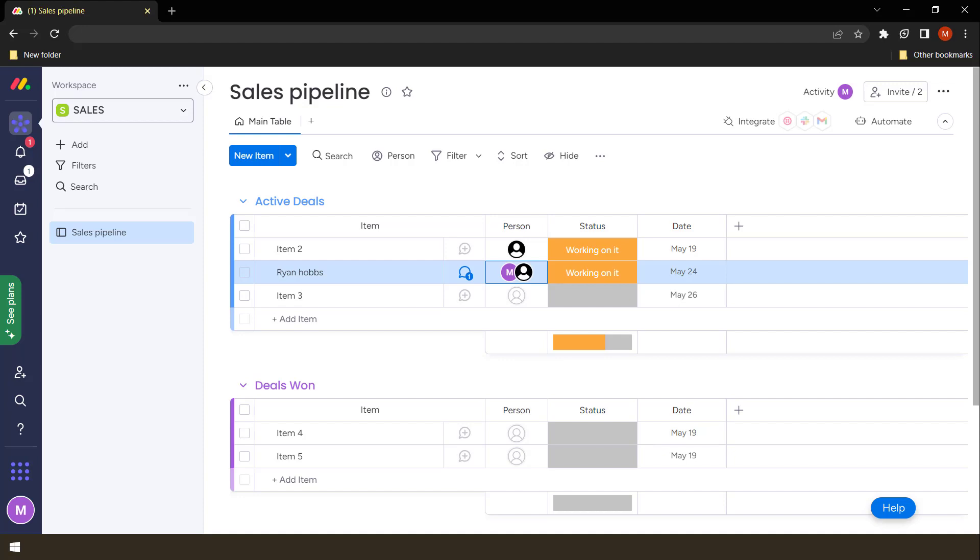And once that is done, they now know that they have to work on this task. So they will see this on their notification bell. They will receive a notification and also an email notification telling them that they have been assigned to a specific task.